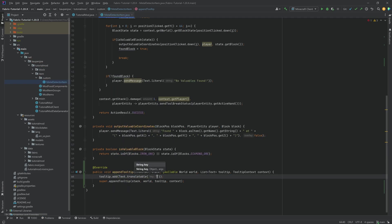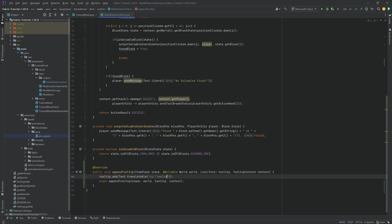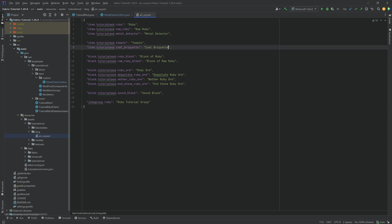The translatable takes in a string that is going to be a key, and that key is going to be translated in the en_us.json file. So we're going to say tooltip.tutorialmod.metal_detector.tooltip, and we can then copy over this key and translate it in the en_us.json file.